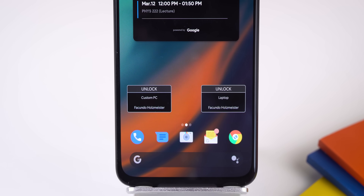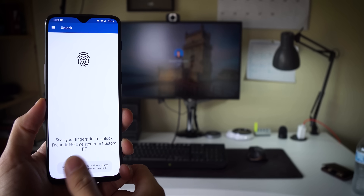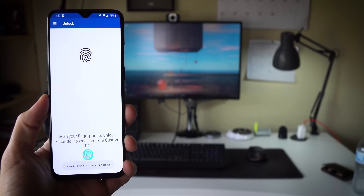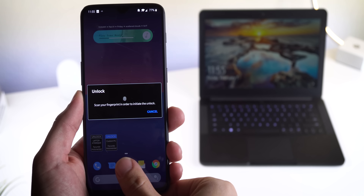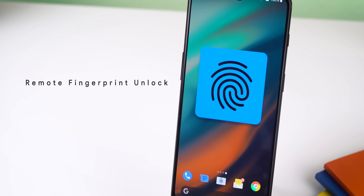Right below the calendar widget, I have two smaller widgets to remotely unlock my custom PC and my laptop with my smartphone's fingerprint sensor. The app that allows me to do this is called Remote Fingerprint Unlock. I made a whole separate video on my personal channel reviewing this app in detail and showing you how to get it working, so click that eye in the right corner to watch that video.